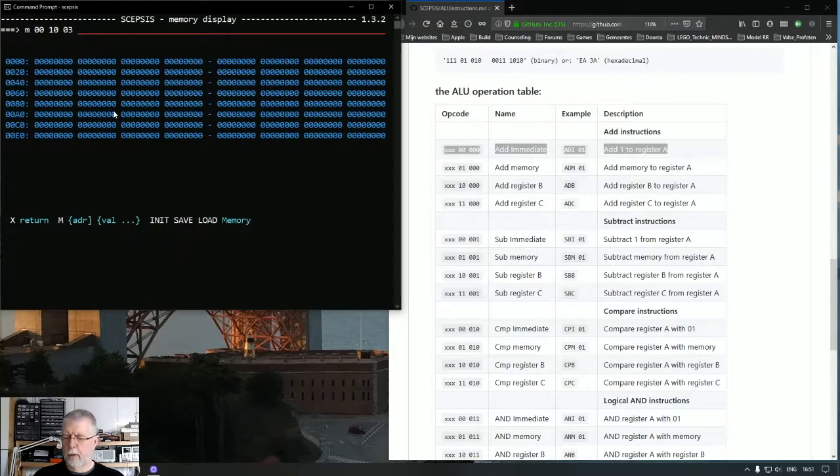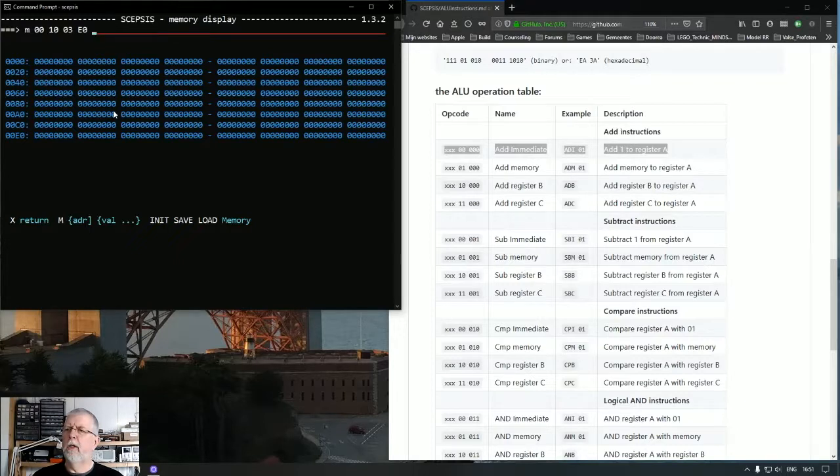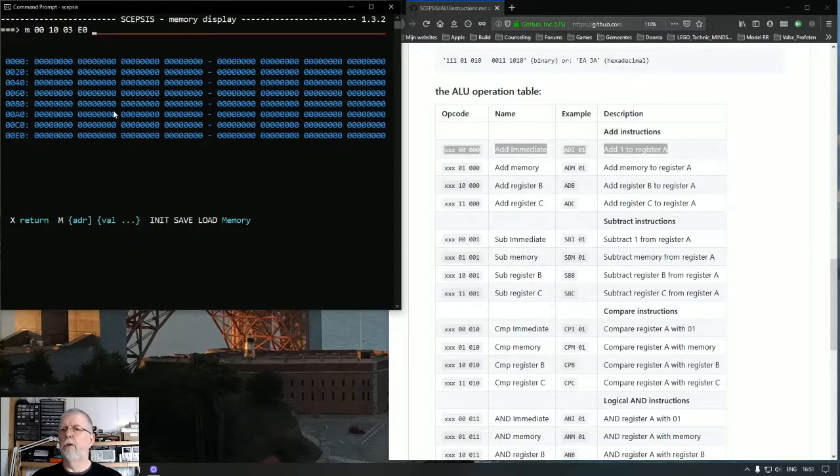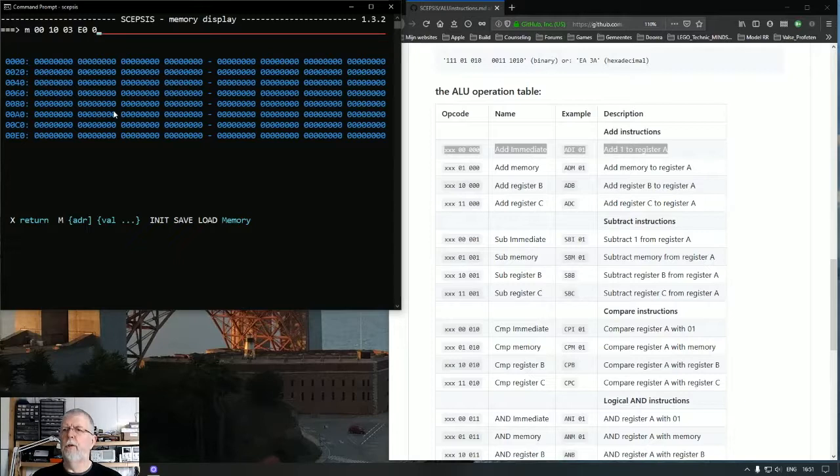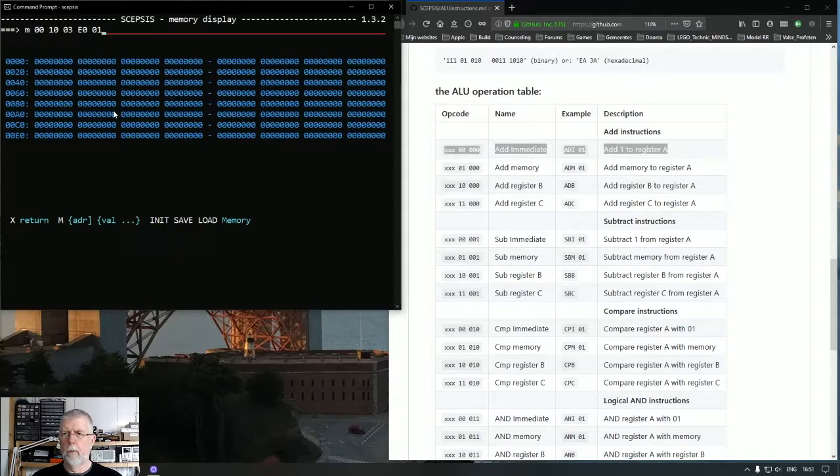Nothing new here. But now we are going to introduce our new instruction. Add immediate value to register A. And we will add the value of 01 to register A.